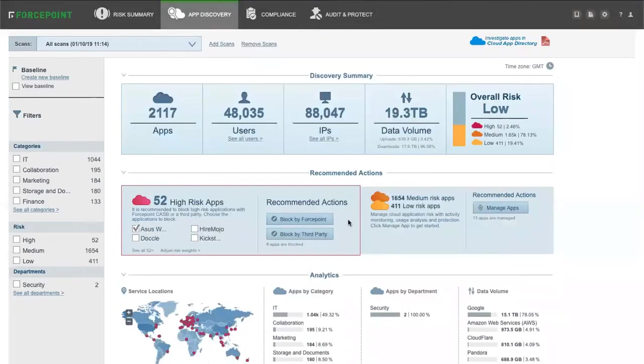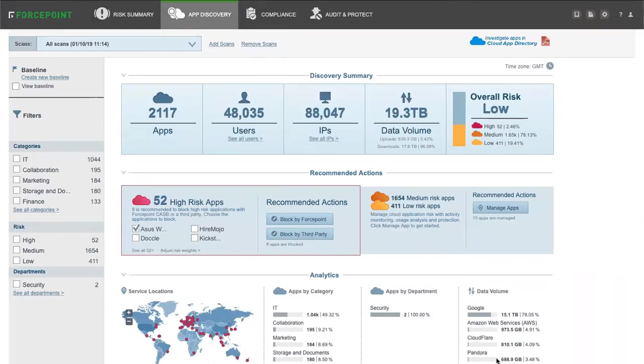Built-in analytics provides insight into application use by location, by category, by department, and apps creating the most data volume.